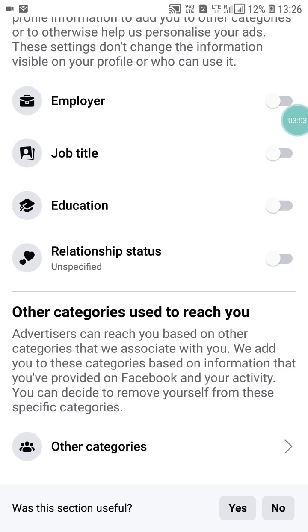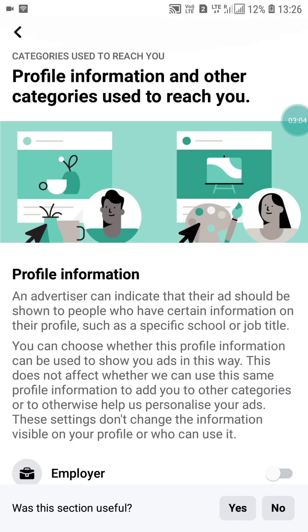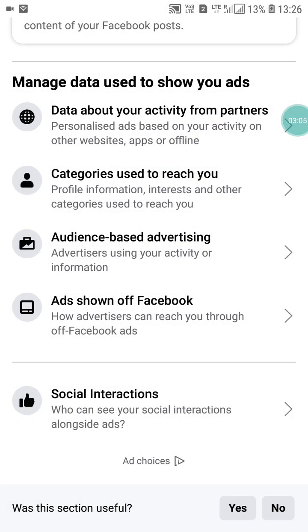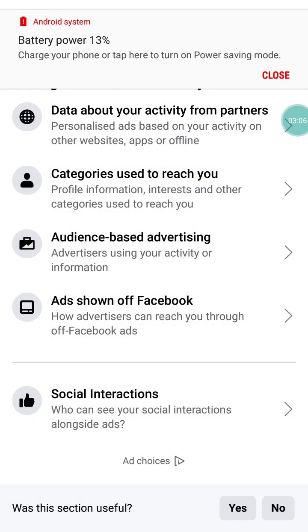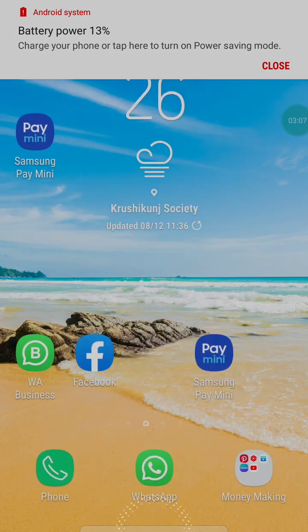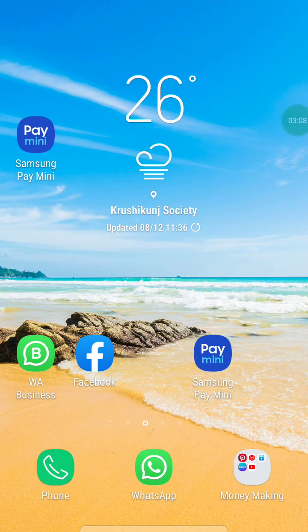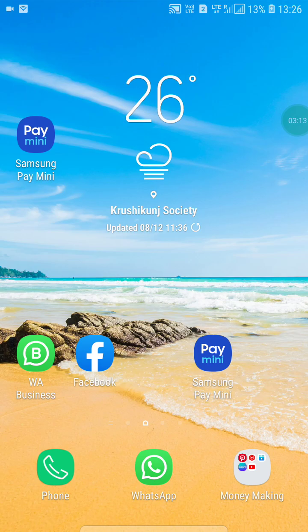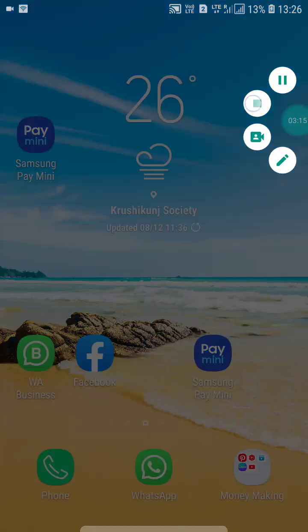After doing all this on your Facebook, all ads will be removed or hidden from your Facebook account. If you liked this video, please like it and subscribe to my channel for more videos like this. Thanks for watching.